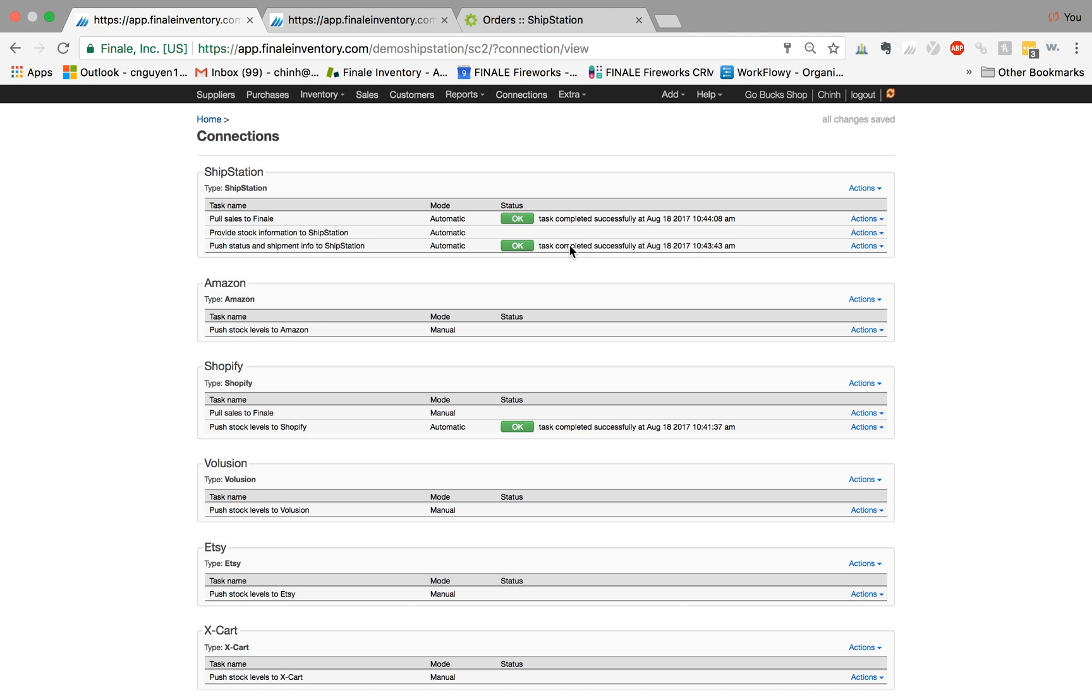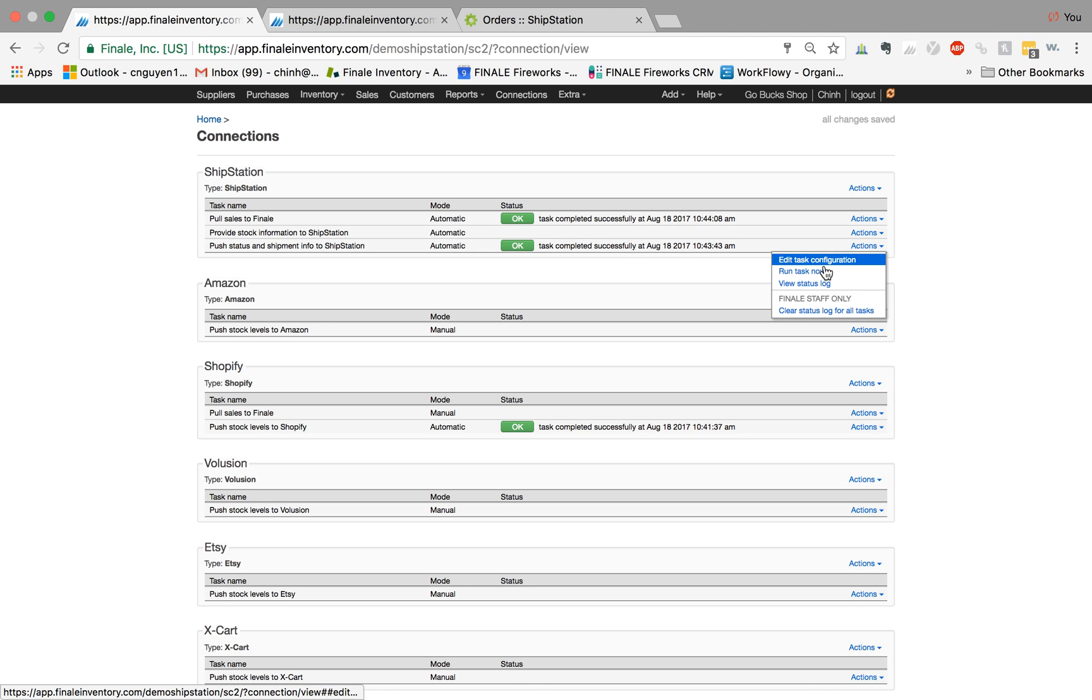Let me go back to connections. Finale is going to sync orders to ShipStation every five minutes, but I want to manually run it so we don't have to wait, by selecting run task now.